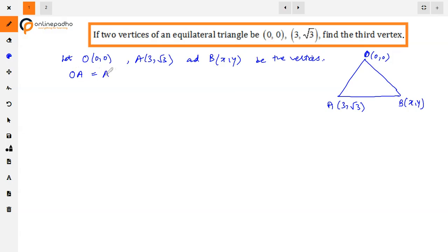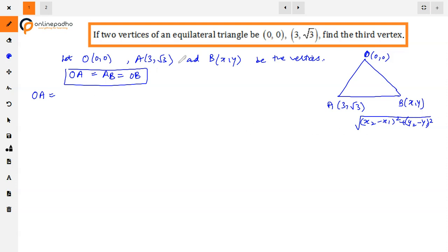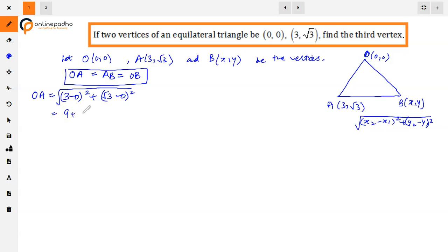The condition is OA = AB = OB. First, applying the distance formula to OA: the distance formula is √((x₂−x₁)² + (y₂−y₁)²). So OA = √((3−0)² + (√3−0)²) = √(9 + 3) = √12.